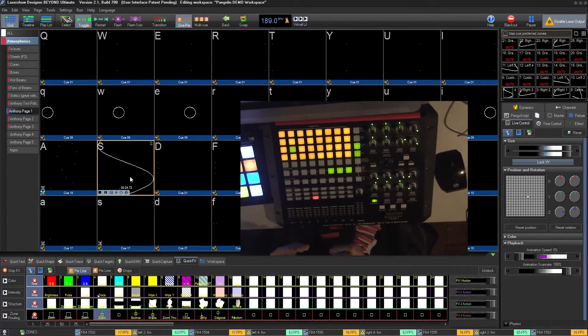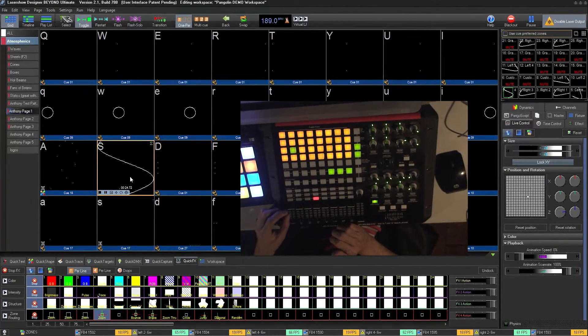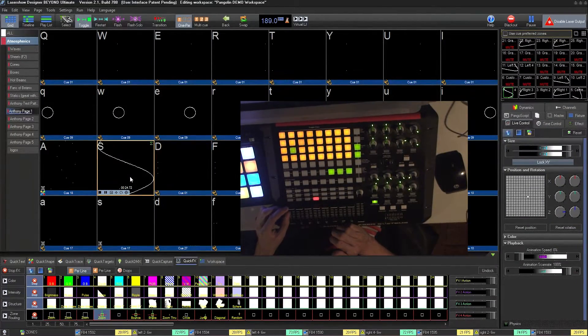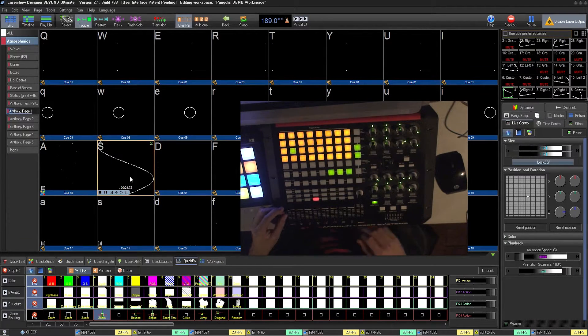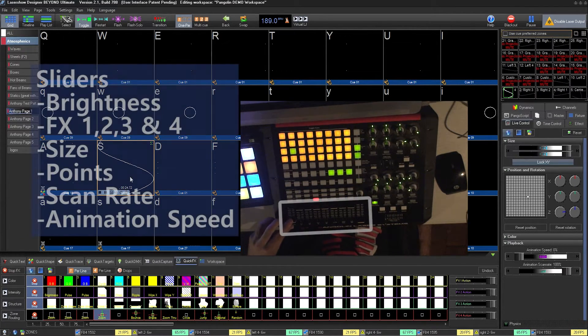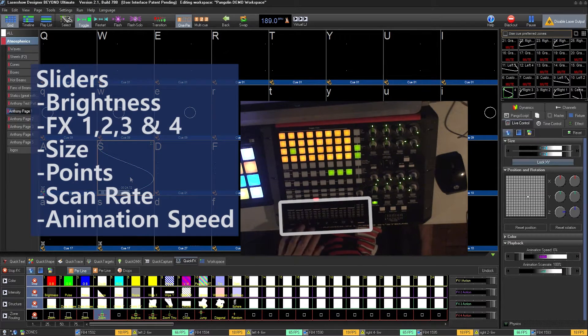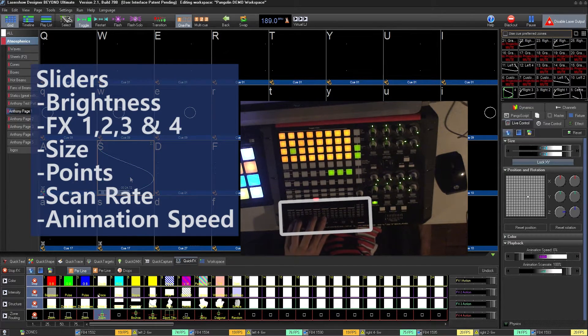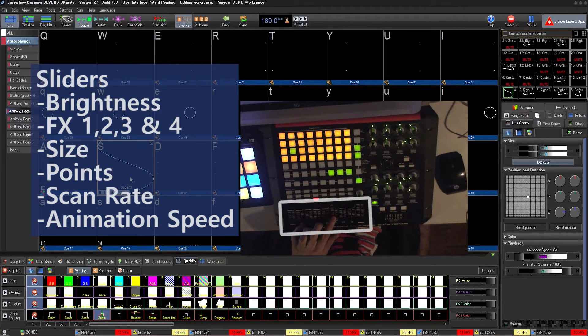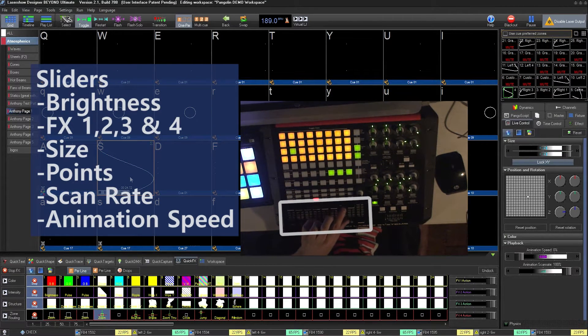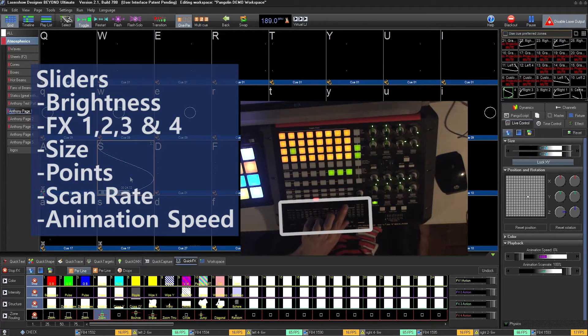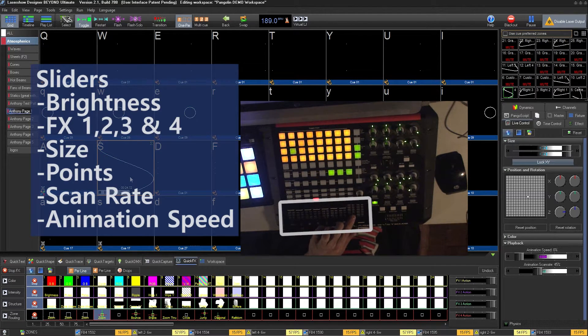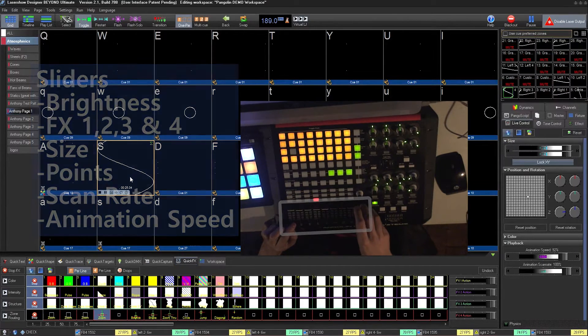The console comes with many different segments. The slider segment is used for live effect control. These sliders adjust master brightness, four banks of effects, XY size, visible points, scan rate, and animation speed.